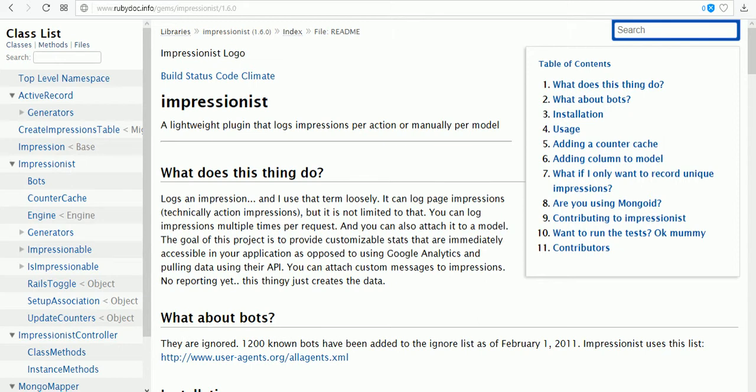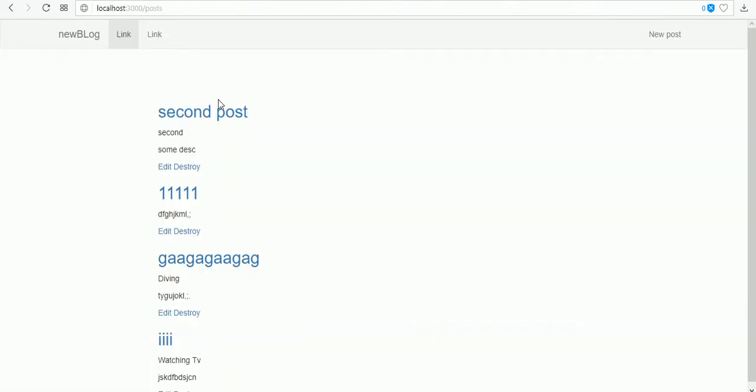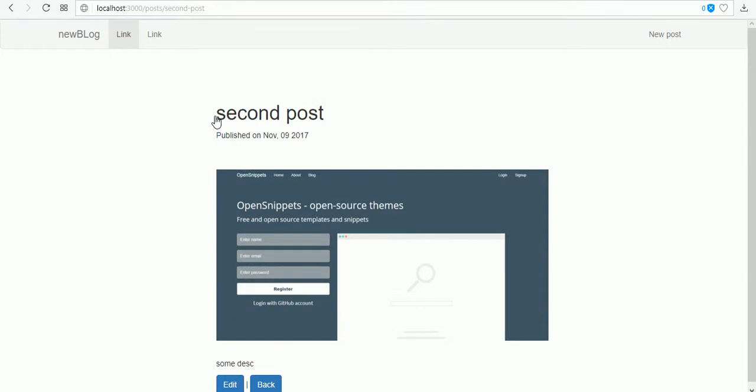Hello guys and welcome to Make Easy. Now we'll see about the impressionist gem. This gem helps us count the number of views. If I visit the page of my show page in this blog, it will count one page visit, which means one view. If a second user visits, it will count the second view and so on.